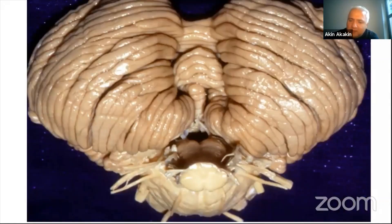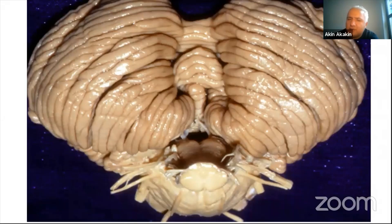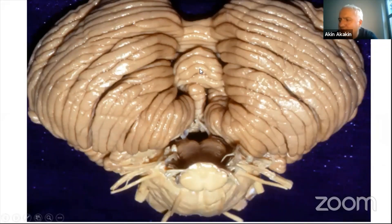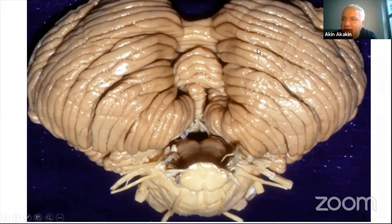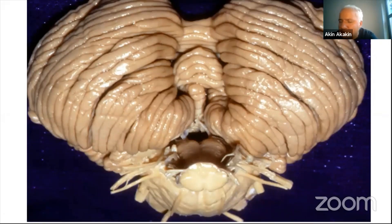The second surface is the suboccipital surface. It consists of the lingula, uvula, and pyramis in the midline, with bilateral biventral lobules, and anterior to this there is the tonsil. Posterior to the biventral lobule there is an inferior semilunar lobule, separated from the superior semilunar lobule by the horizontal fissure.